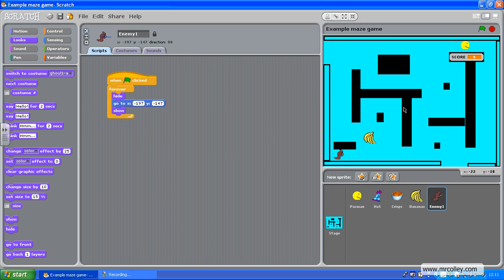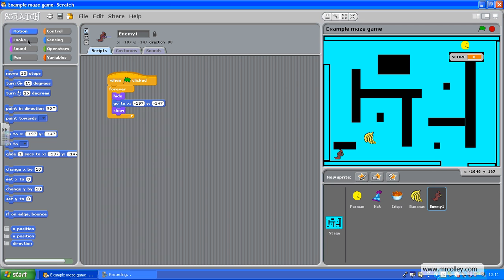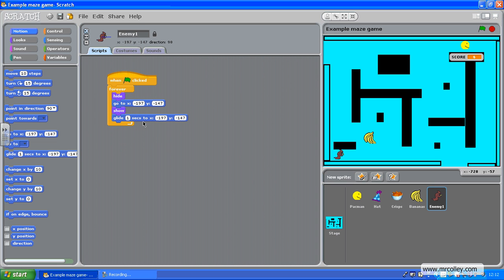Now, what I want to do is find my glide command, again in motion, glide to, like that. And, I want to change the glide time. Now, we'll move across here, so it's going to take him quite a while. I want him to glide for about five seconds.